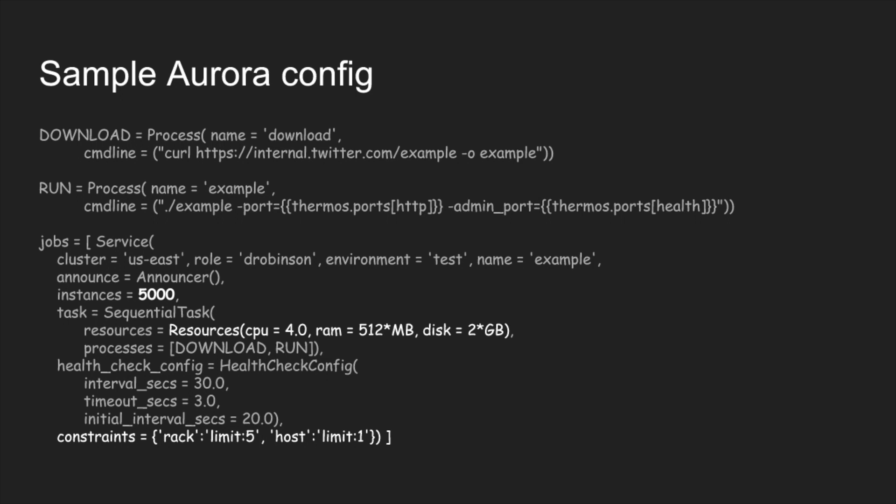This particular job there's 5,000 instances. That's how many tasks or how many copies of this job we want spread across the cluster.